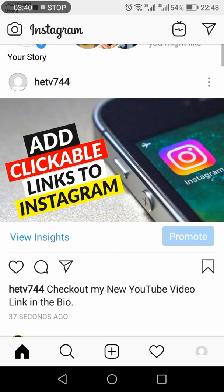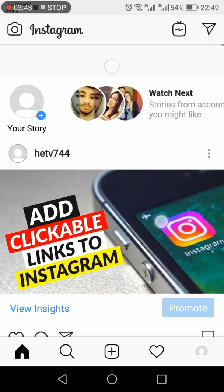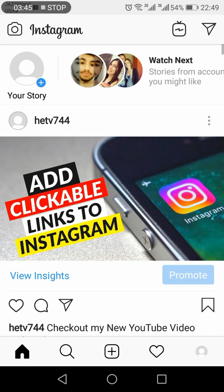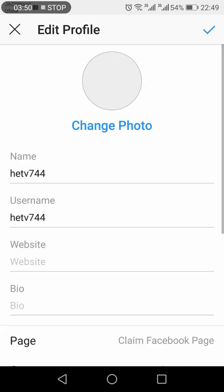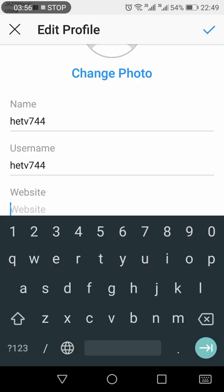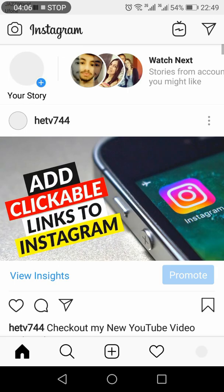Now the post has been shared. What you can do is go to your profile, edit your profile, and in the profile we have a place for the website. Here you can paste the link of your YouTube channel or the video you have just shared, and press OK.